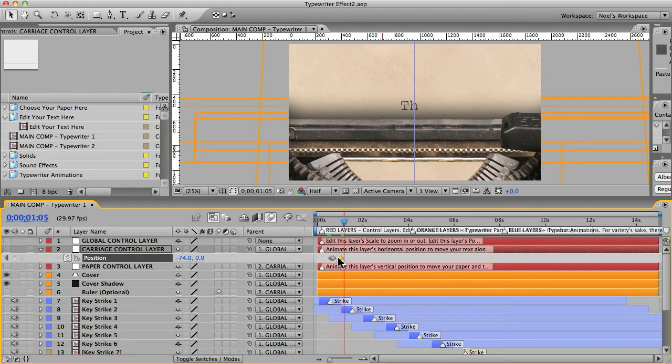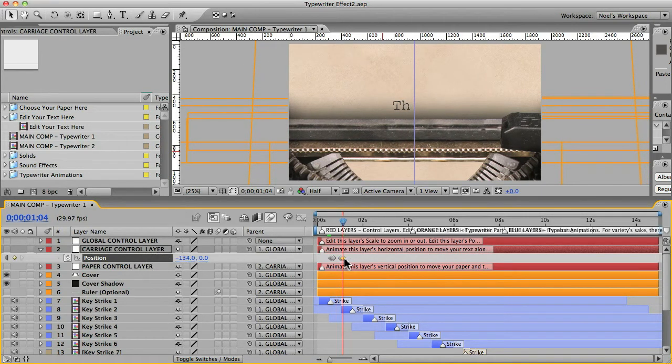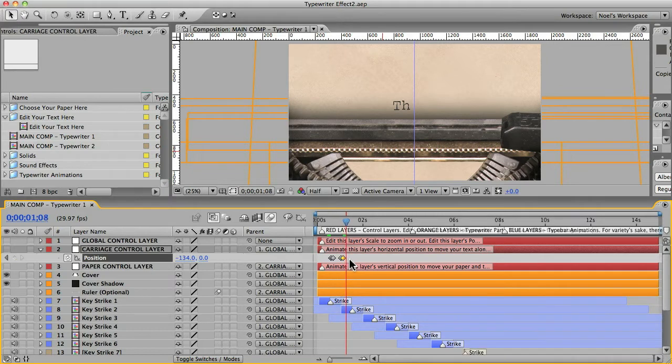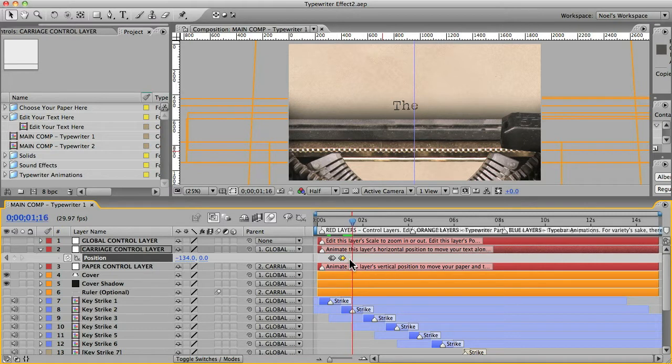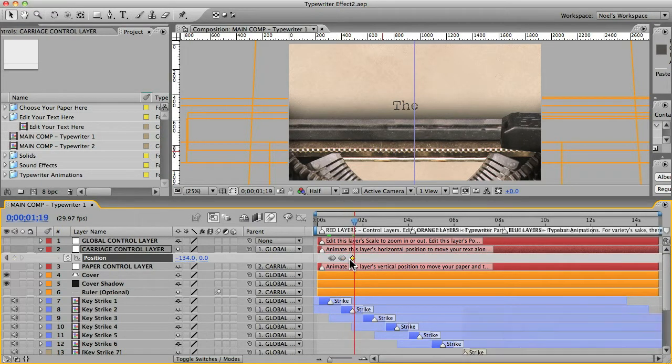So page down, and we'll want to move that carriage to the left and get it so that that guide is about in the middle of where your next character will be typed. And so there's some guessing involved here, but it's going to be around there. And that creates a new key frame.